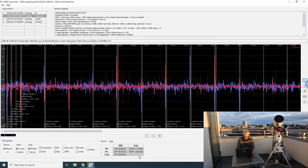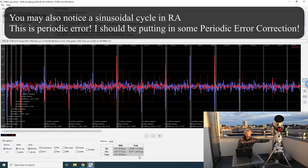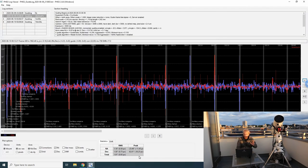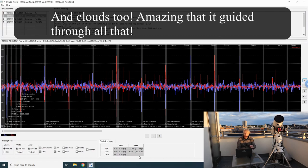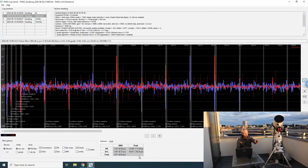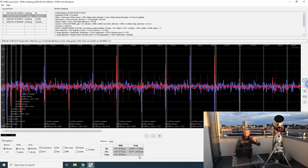I'm seeing that the error is roughly equally wrong in right ascension and in declination. That tells me that either I am no longer properly polar aligned, or there was wind — and you might be hearing there's a lot of wind right now. My Telegizmo cover on the other telescope almost got blown away this morning, so it might simply be wind combined with poor polar alignment.